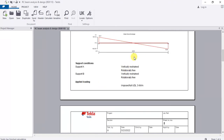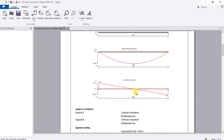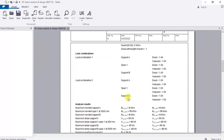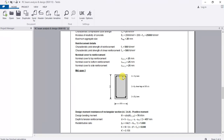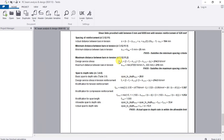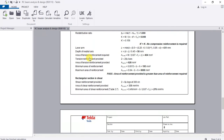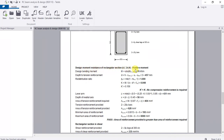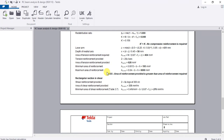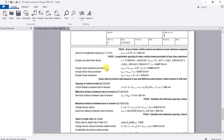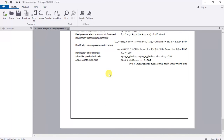Tekla has generated the shear force diagram, the bending moment diagram, and all calculations — including the section you defined and loads you placed. On the last page, you can see the design moment resistance calculations for the rectangular section. Tekla has verified that the area of steel provided is adequate in both bending and shear, and it has also checked deflection — the actual span-to-depth ratio is within the allowable limit, so it passes.